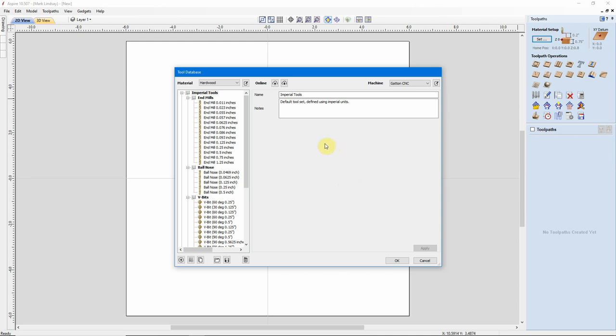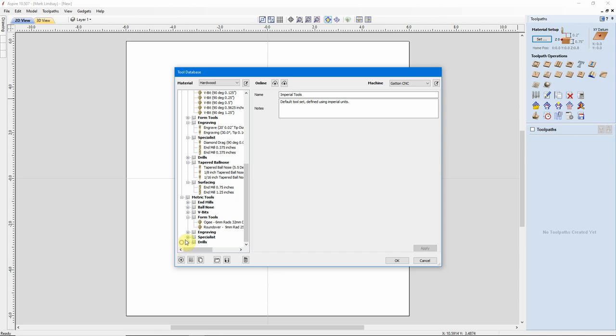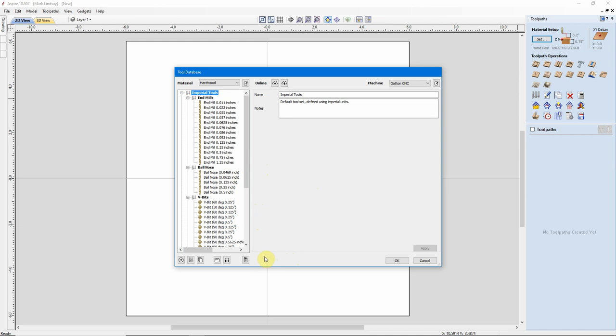Out here we have the Tool Settings or Group Settings. When this first opened up, it opened up in the Imperial Tools because that's the first on the list alphabetically. We have Imperial, we have Metric. I don't use Metric Tools, so I have that Tool Group Collapsed. I can access it by clicking on the little plus sign over here, and it opens up all of the Metric Tools. And I can open up End Mills, Ball Nose, V-Bits the same way, just clicking that little plus sign. I can collapse it by clicking on the minus sign.